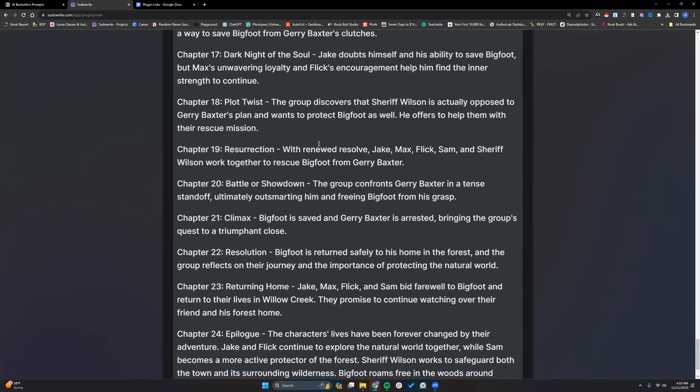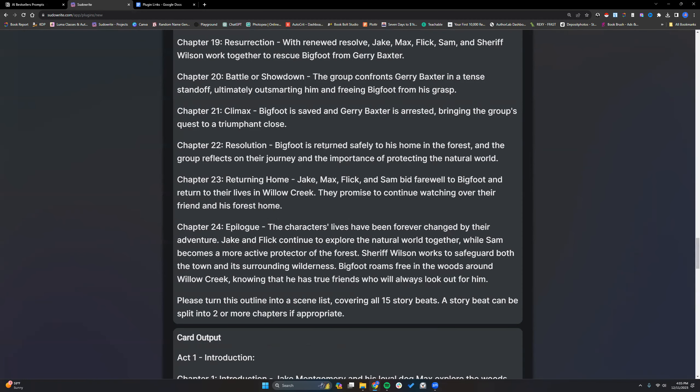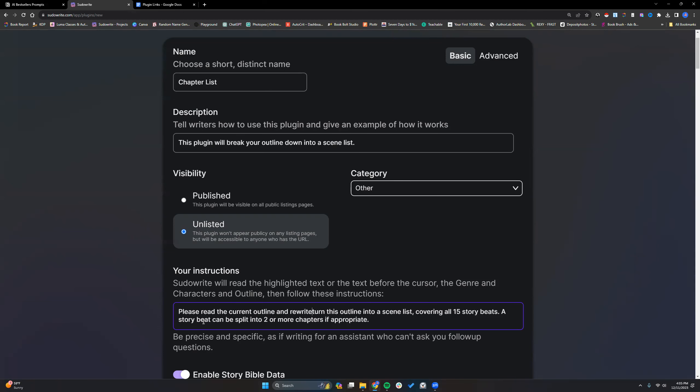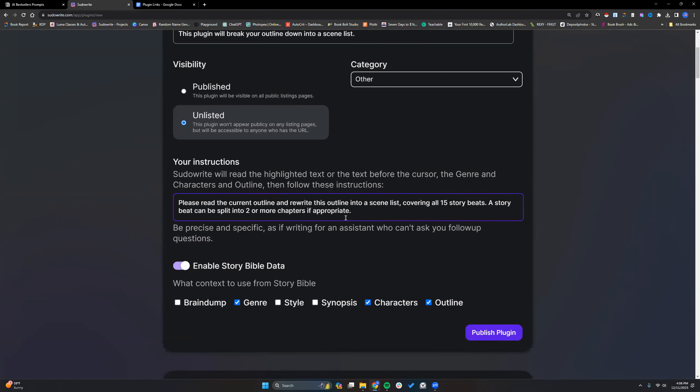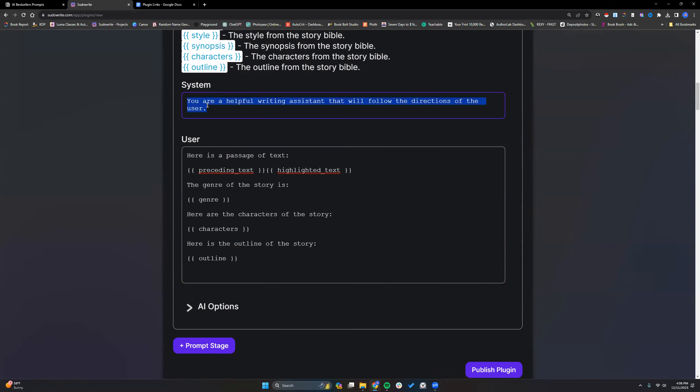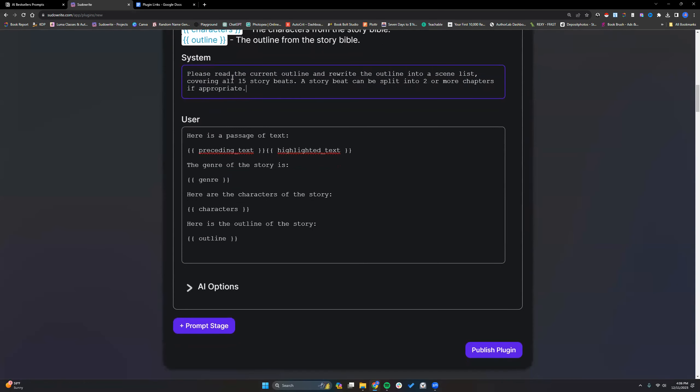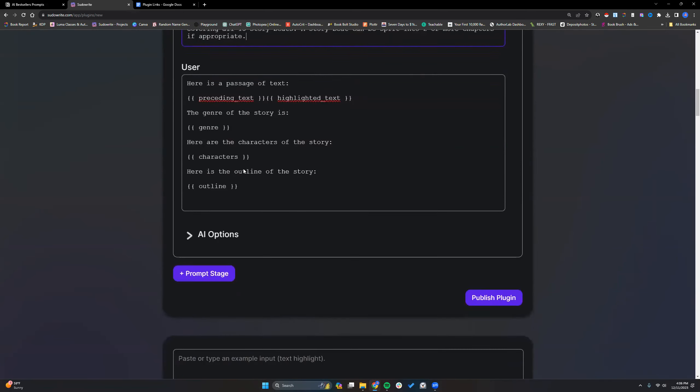So it's giving us the outline here and no difference. Not what I'm wanting anyways. So that one is a definite fail. So please read the current outline and rewrite this outline into a scene list covering all 15 story beats. Let's try thinking of the different wording. And that's something you will see whenever you're playing real with prompting and everything. The AI views a lot of things differently than we do. Please read the current outline and rewrite this outline into a scene list covering all 15 story beats. The story beats can be split into two or more chapters if appropriate to advance.